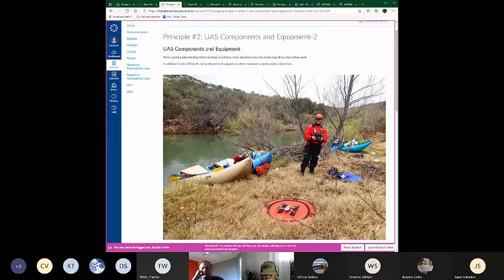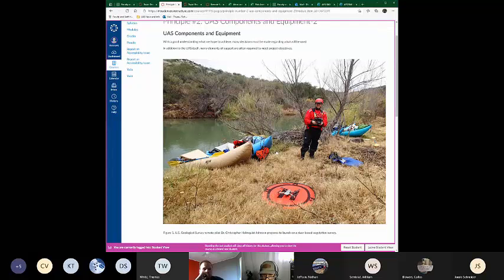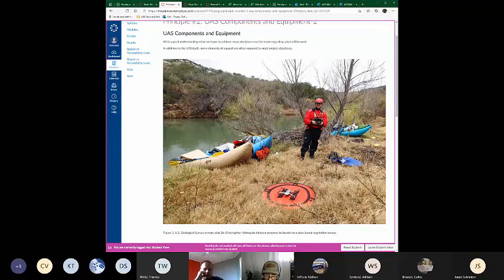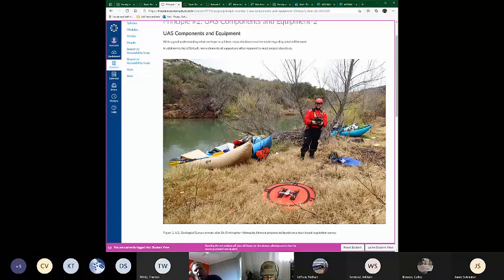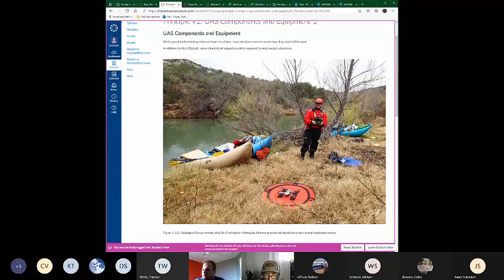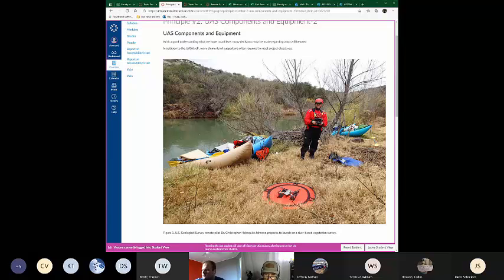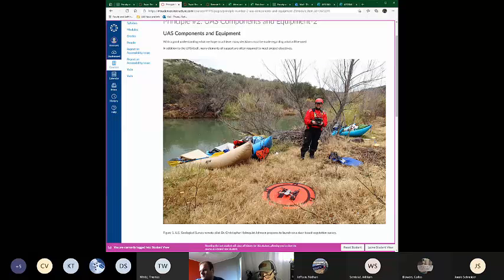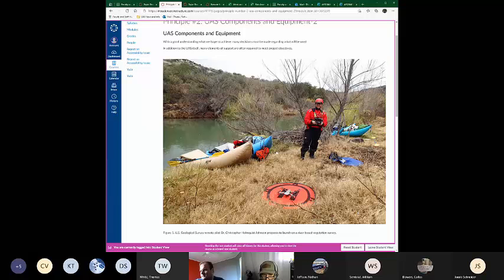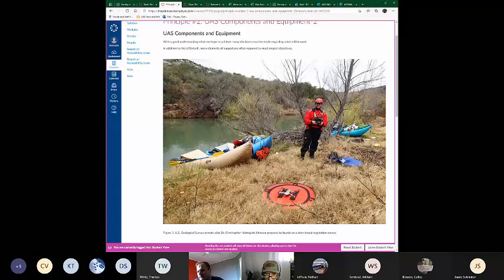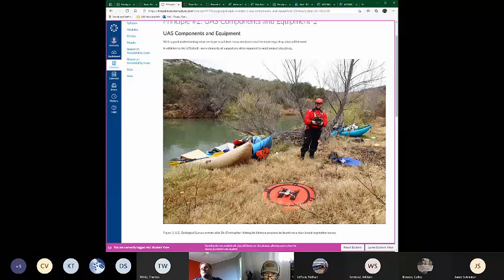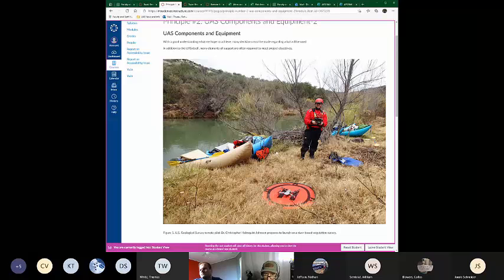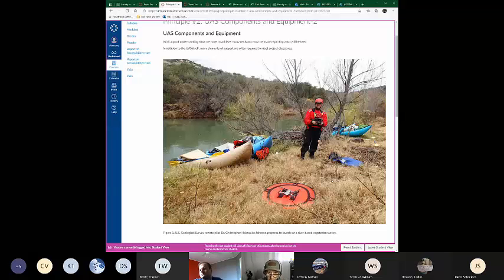One of my esteemed colleagues, Dr. Chris Holmquist-Johnson, he's a hydrologist with the U.S. Geological Survey out of Fort Collins. He's been in the UAS program in DOI since the very beginnings, more than six or seven years ago. And this is one of the things he does. He floats down and monitors river levels for various hydrological reasons.